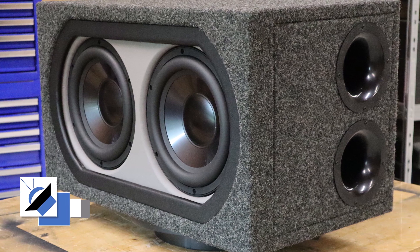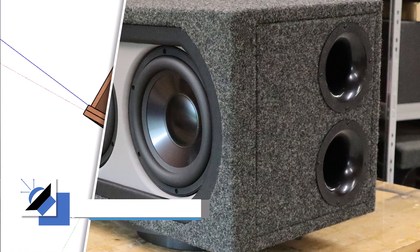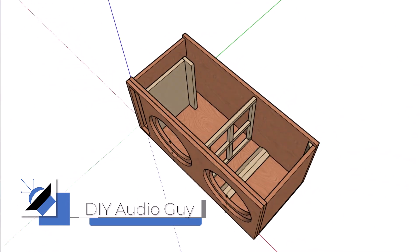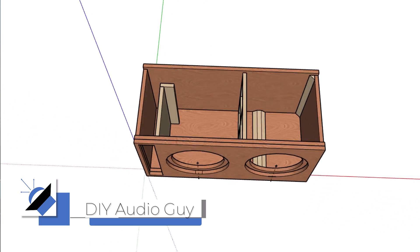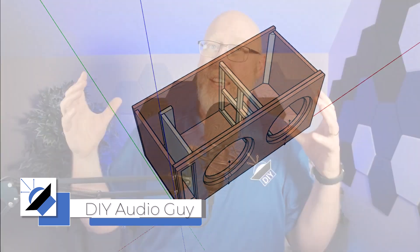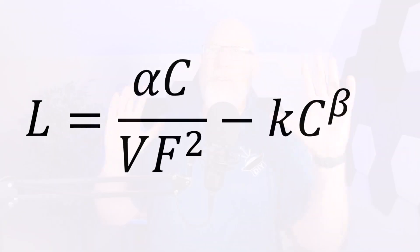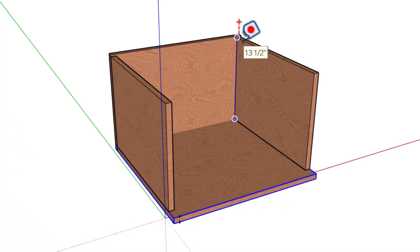The first tip for building an awesome ported subwoofer enclosure is to crunch a little bit of numbers and make sure you've correctly calculated your port length using this formula right here. And if you're mathphobic, don't let the formula scare you. I've got some resources for you later in the video.